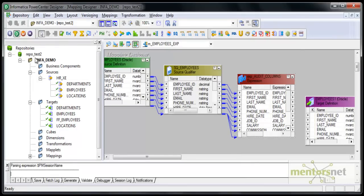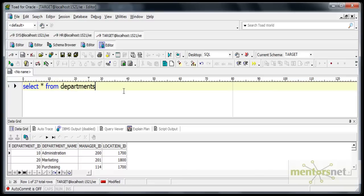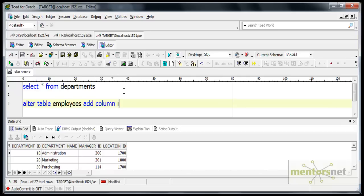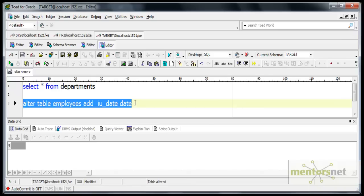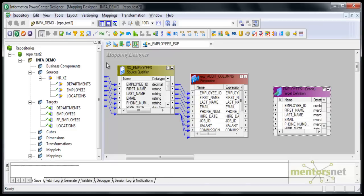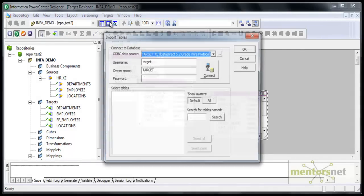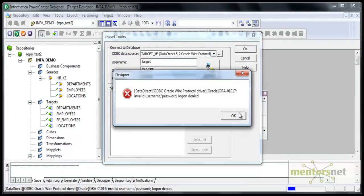I am done with the expression transformation. I need to add these two ports to the target table as well. I will run: ALTER TABLE employees ADD COLUMN iu_date (insert_update_date as a date field), and ADD COLUMN session_name as VARCHAR2(255). I have added these two columns. Now I need to re-import the target table because the previous version did not have these two columns. From the ODBC connection, if I import employees again, it will ask whether the table already exists in the target designer and what to do. I will choose to replace it and save.